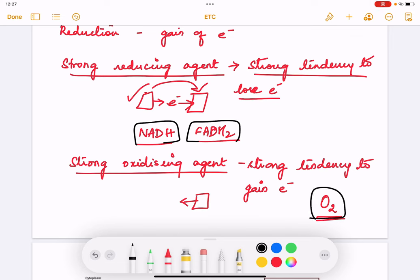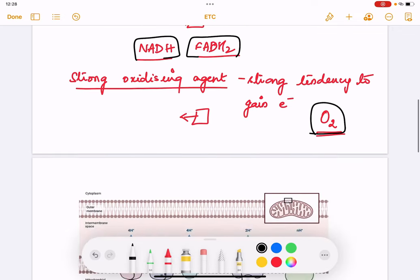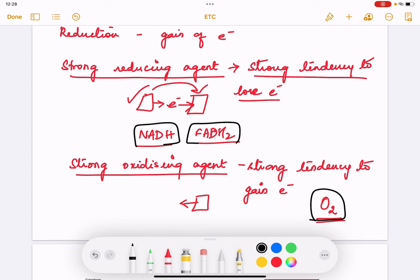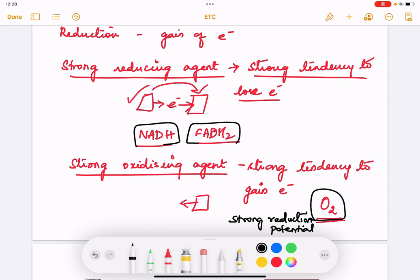Now, reduction potential: which has the strongest reduction potential? Oxygen has the strongest reduction potential because it is fully oxidized and cannot be oxidized further, so it has the strongest tendency to get reduced. NADH and FADH2 are fully reduced, so they have the strongest capacity to get oxidized — they have a low reduction potential.